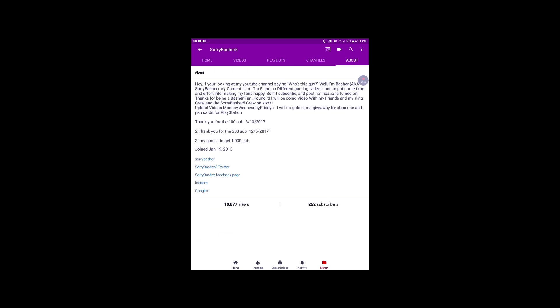I started like in 2013. I didn't really upload stuff because I didn't have the proper equipment. Thanks to the Xbox One, I uploaded in 2016 and after that I keep on uploading.